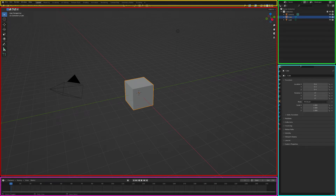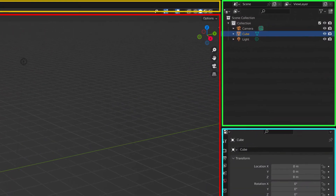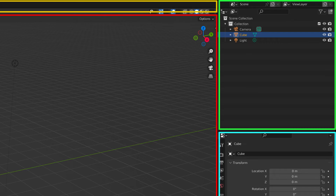To the right of the 3D Editor window are two windows. The upper window is called the Outline window. It contains a list of all the objects in your scene. In the opening default scene, there are three objects: a cube, a camera, and a light.